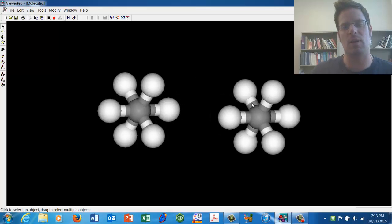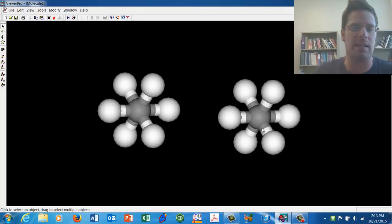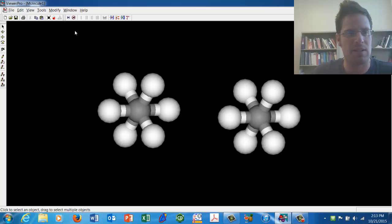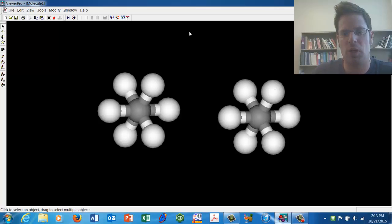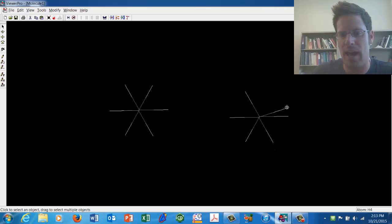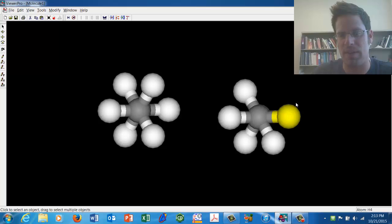What I'd like to do now is take one of these molecules and see if I can make it eclipsed. The way I do that is having my selection tool, this mouse here, chosen. I'm going to grab a single atom by clicking on it and then move that atom over so that it's right on top of the atom behind it.